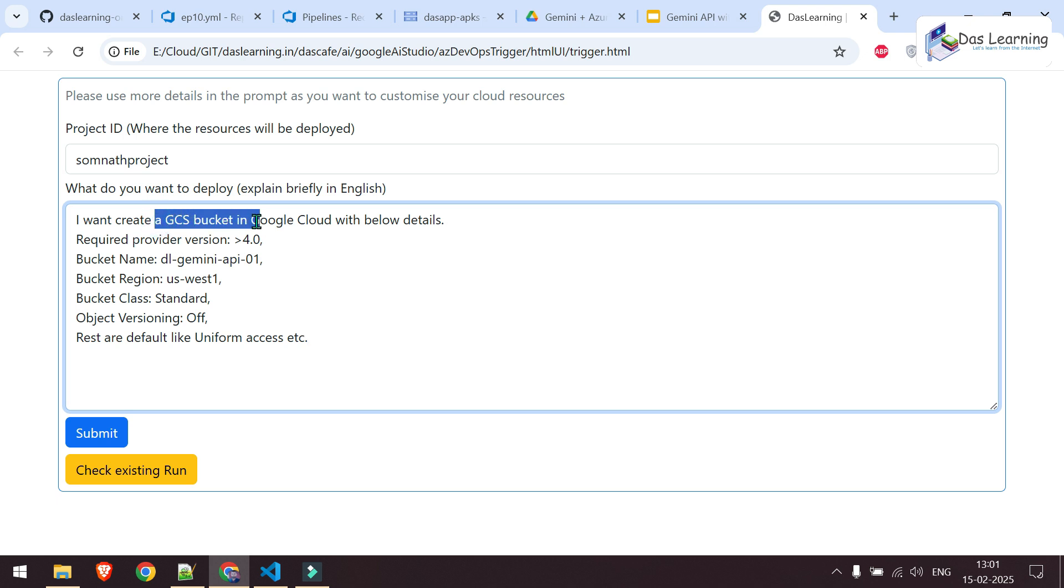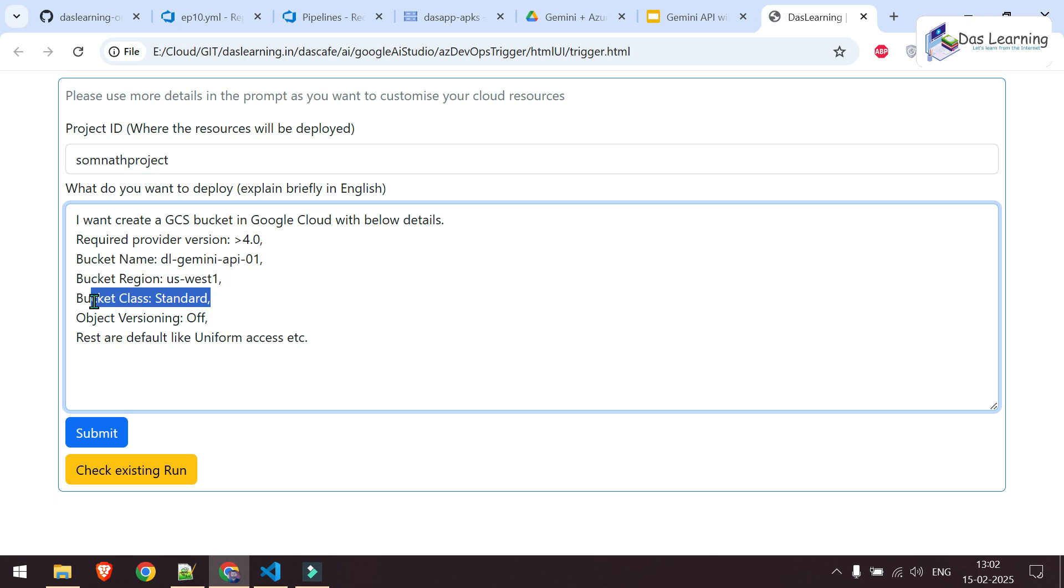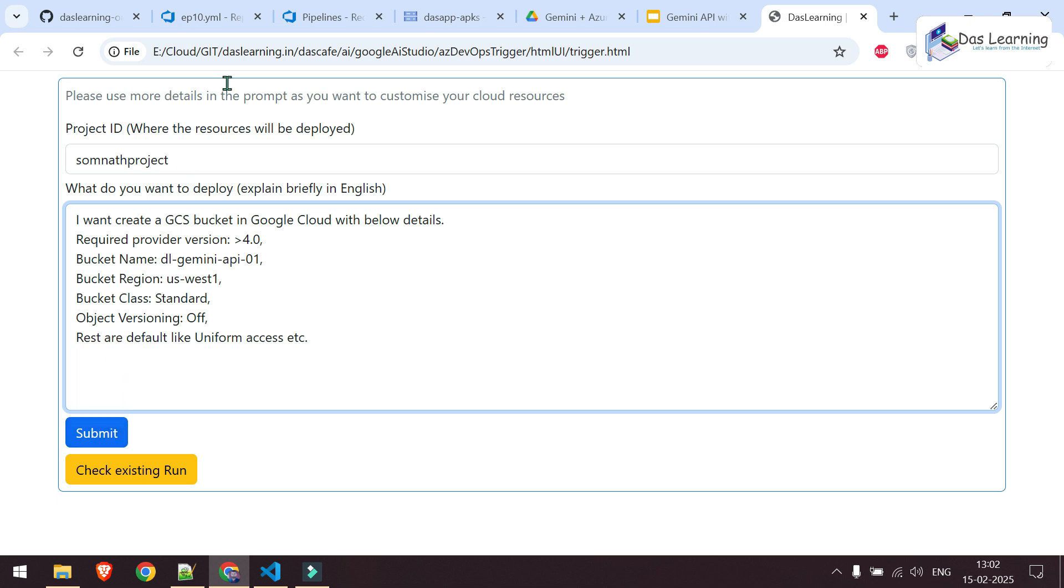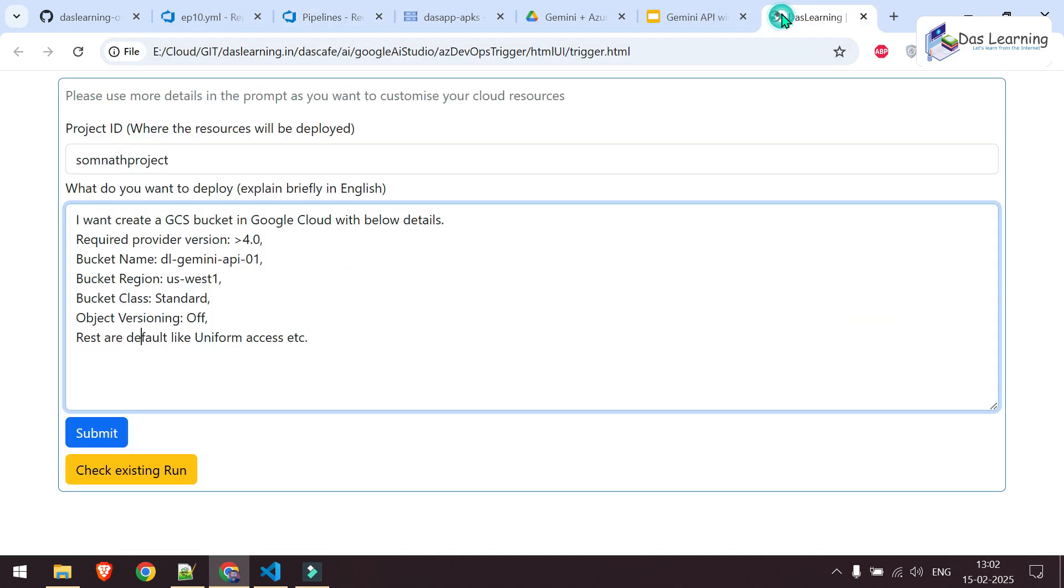I want to create a GCS bucket in Google Cloud. What provider version I need for the Terraform code? What will be my bucket name? What will be my region? What will be my storage class? If I need any versioning or anything and rest can be default in my case. And what I will simply do, I will simply click on this submit button over here and it will trigger that pipeline in Azure DevOps.